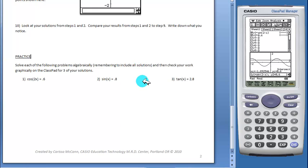Finally, the worksheet ends with some practice problems. Students will solve the problems algebraically to start with and then check their answers graphically on the ClassPad for three of their solutions.